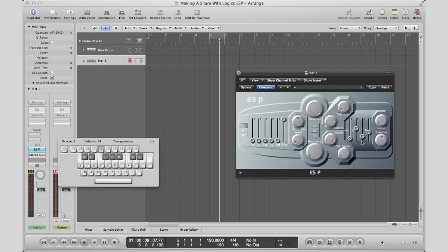As usual, I will go ahead and save this as a preset so you can download that in the more info section. You'll see the link there, and you can download that preset for the ESP polyphonic synth along with the kick preset as well.